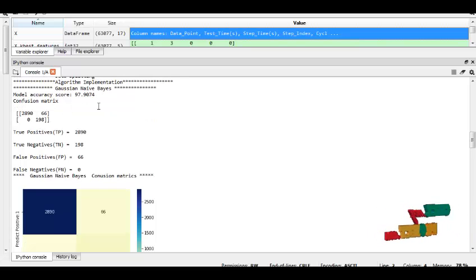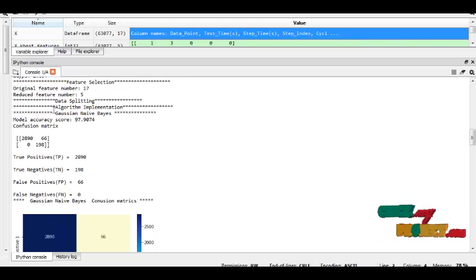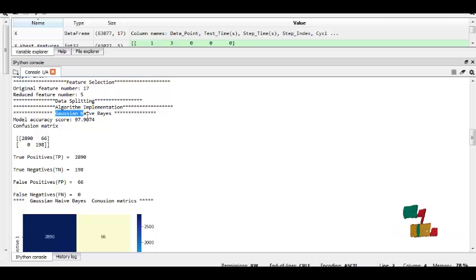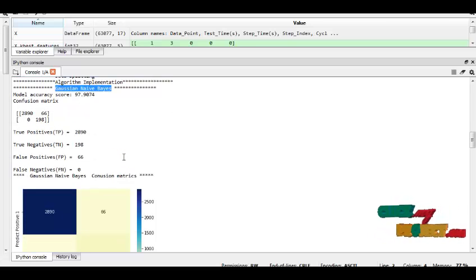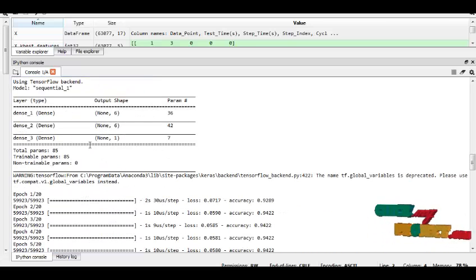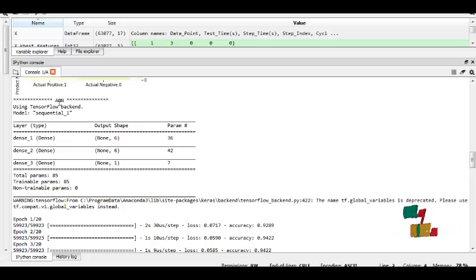And here we do two algorithms, like Gaussian Naive Bayes and ANN algorithm.